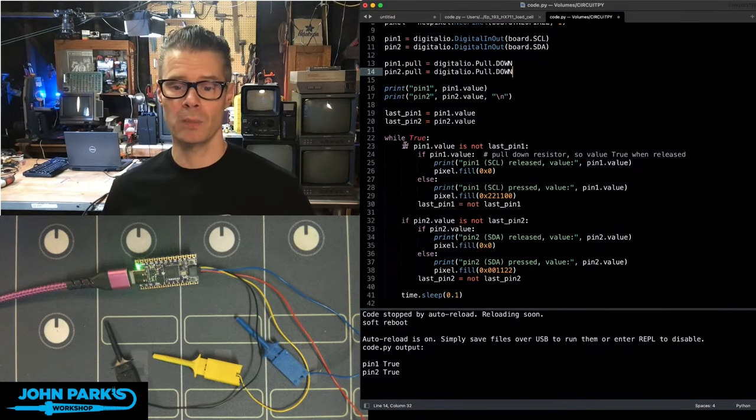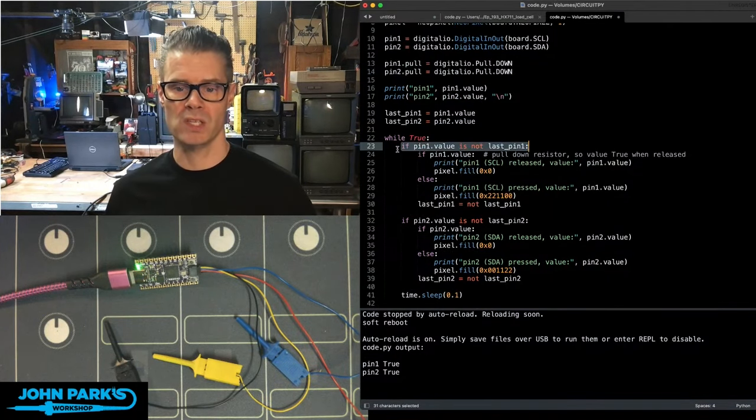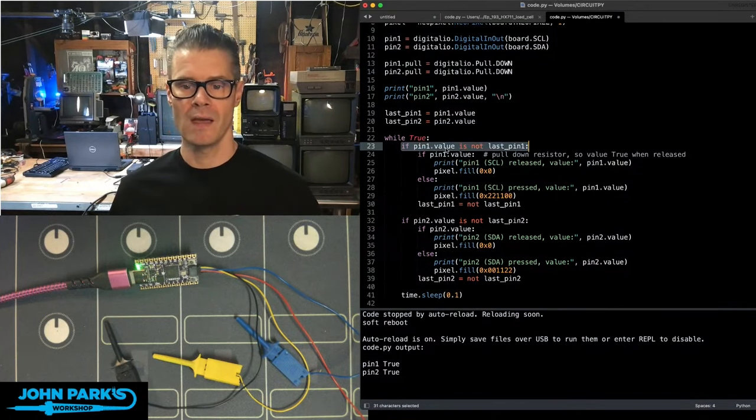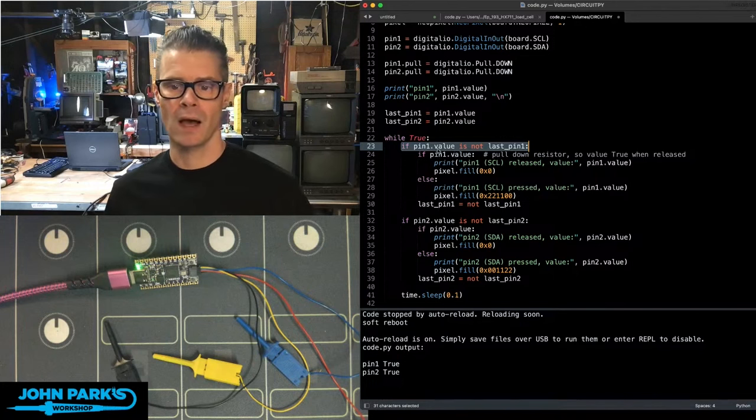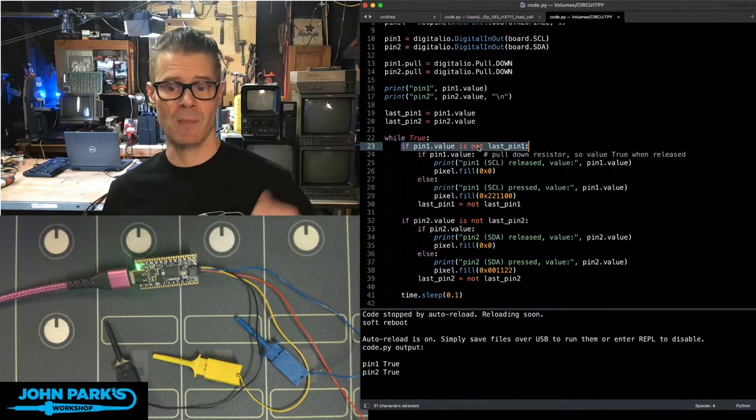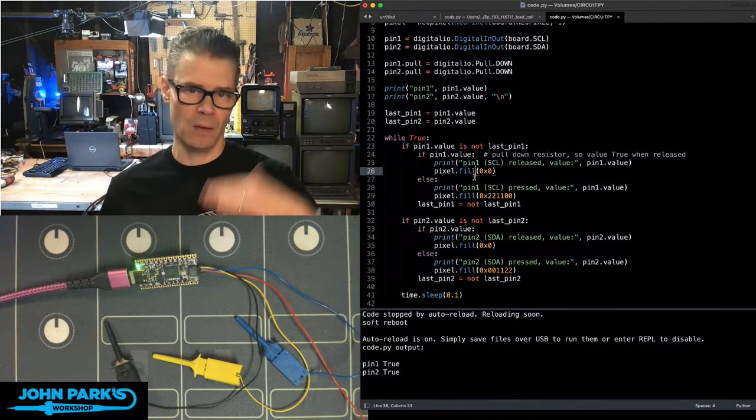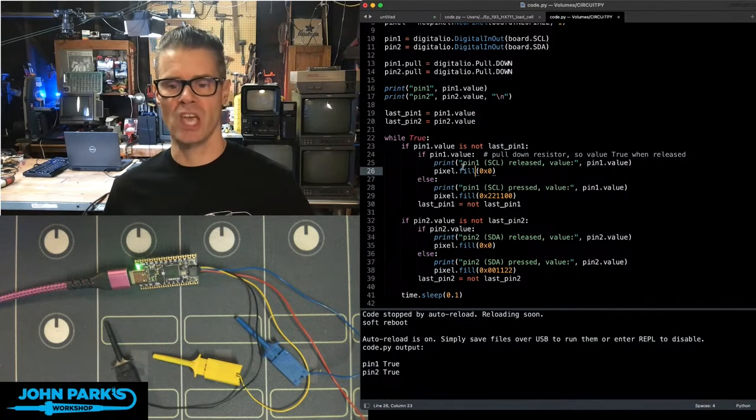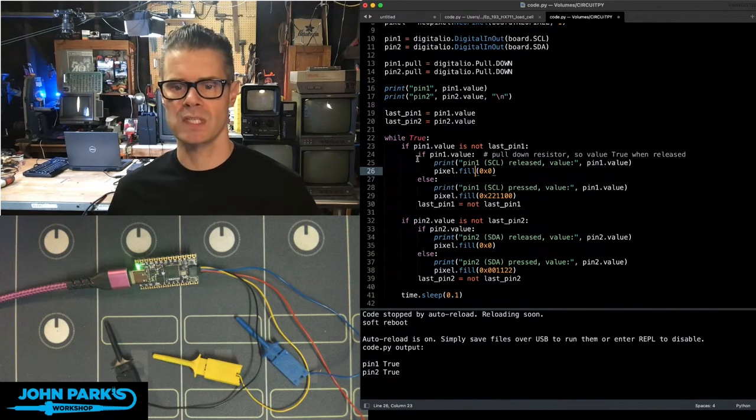Then in the main loop here, I check both of these pins. I say if pin value, pin one value is not the same as the last pin value, which is what it was when it started, then we've experienced a change. This is sort of like a debouncing type of thing with state.